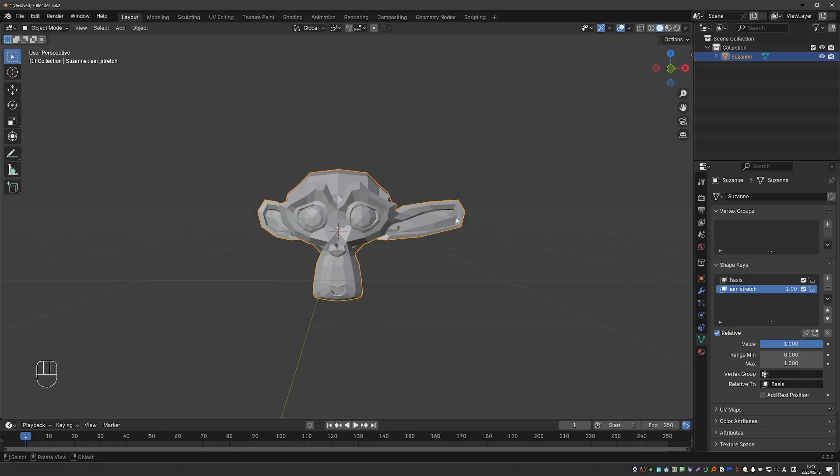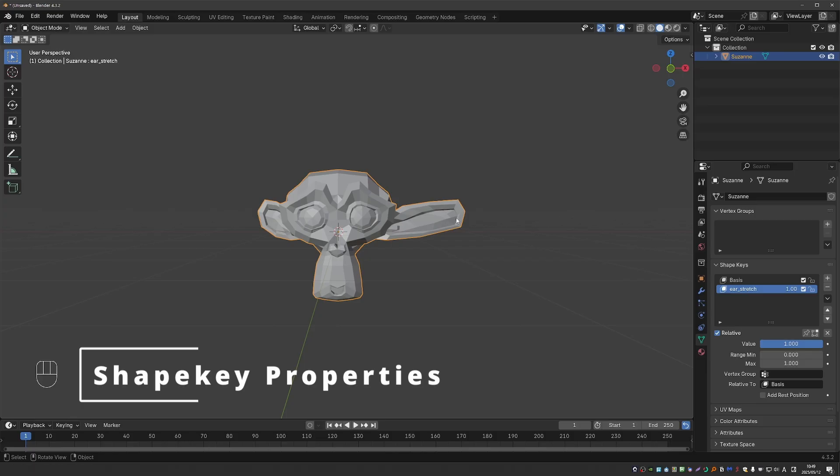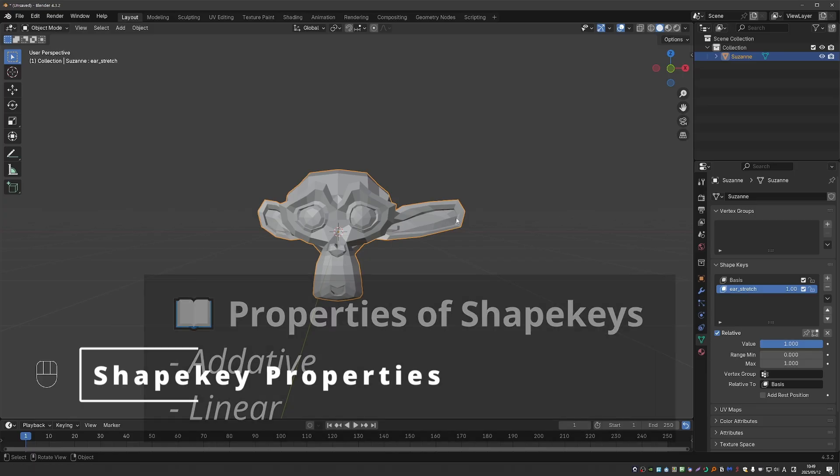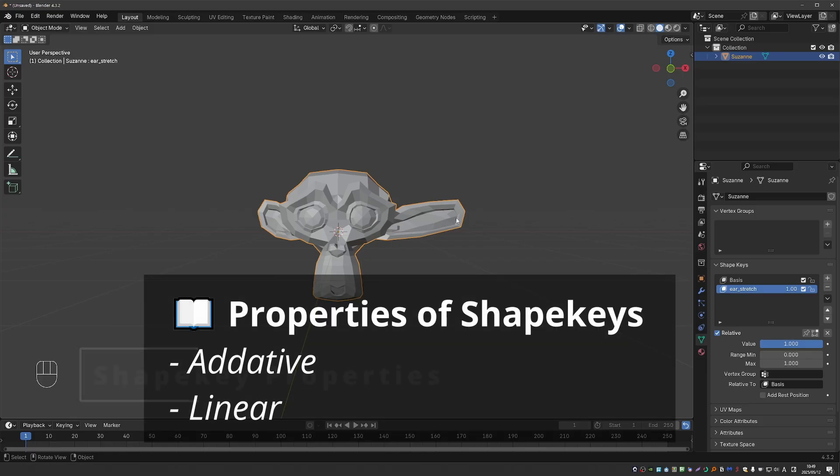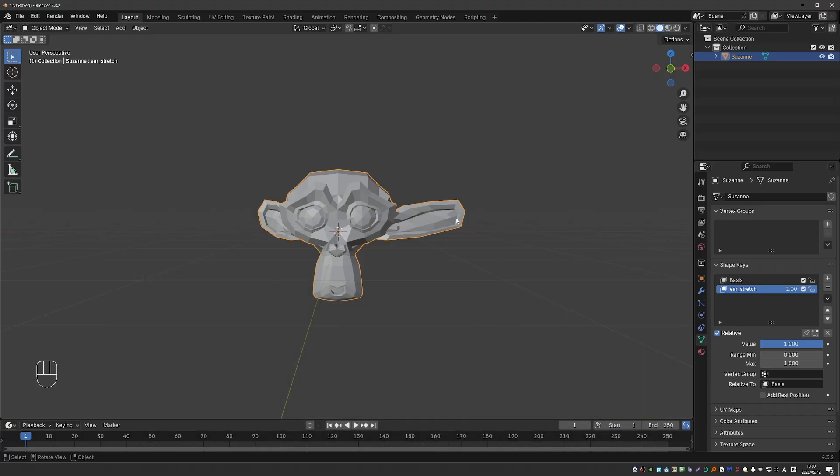The next shape I'm going to create is designed to teach you some of the main properties of shape keys. Namely, that shape keys can be combined. When they are combined, they are actually added on top of each other. And finally, that the offset of the vertices that a shape key produces is linear. Let's see what that means.